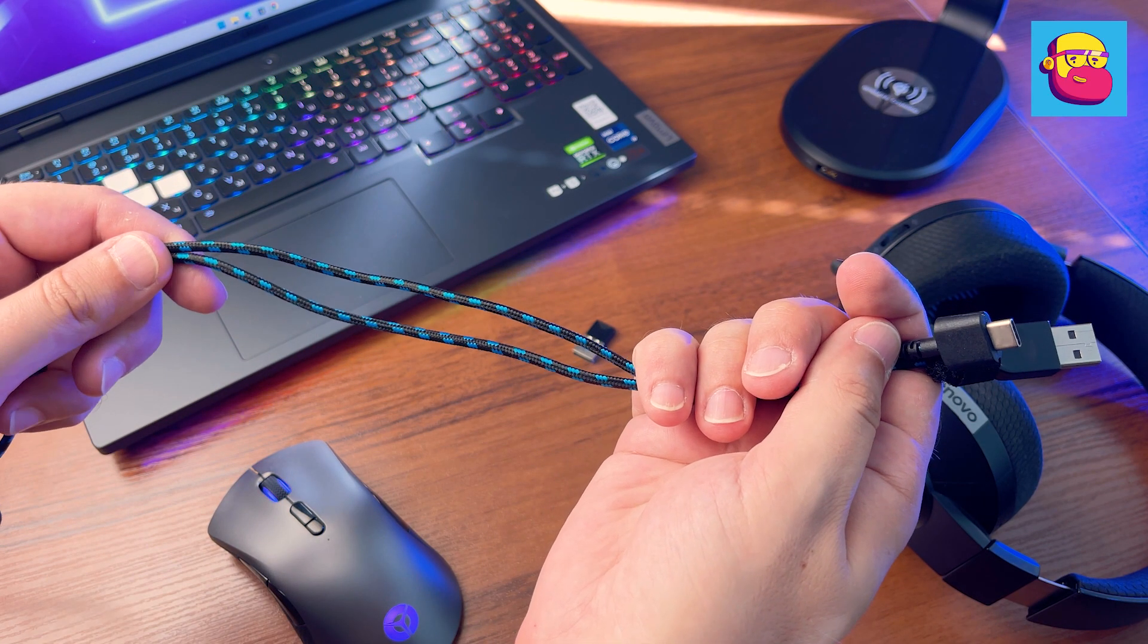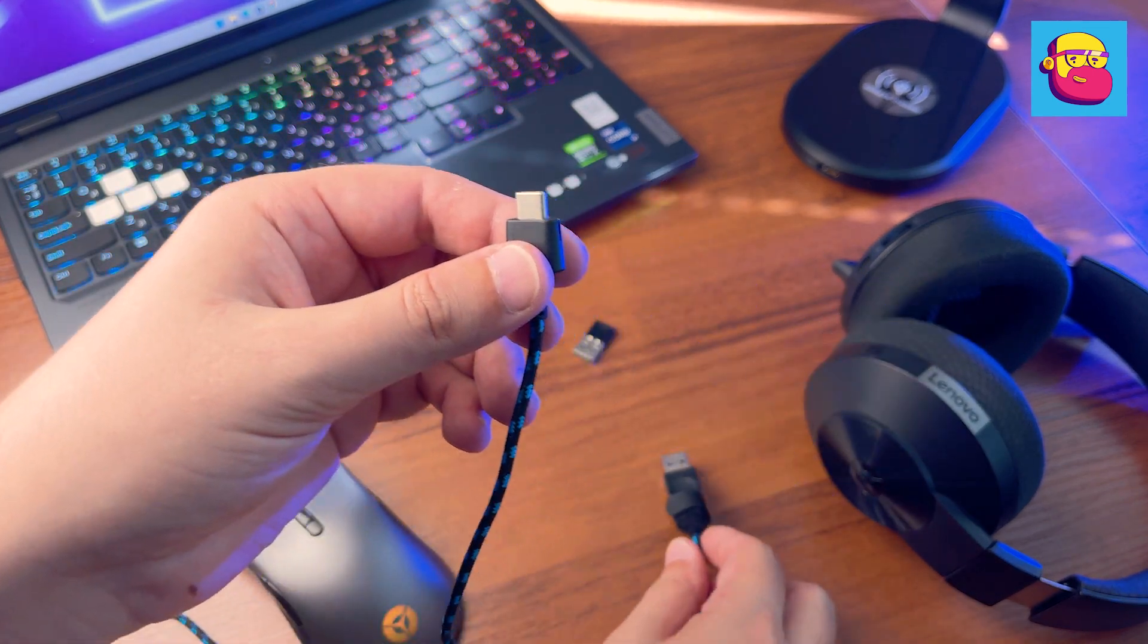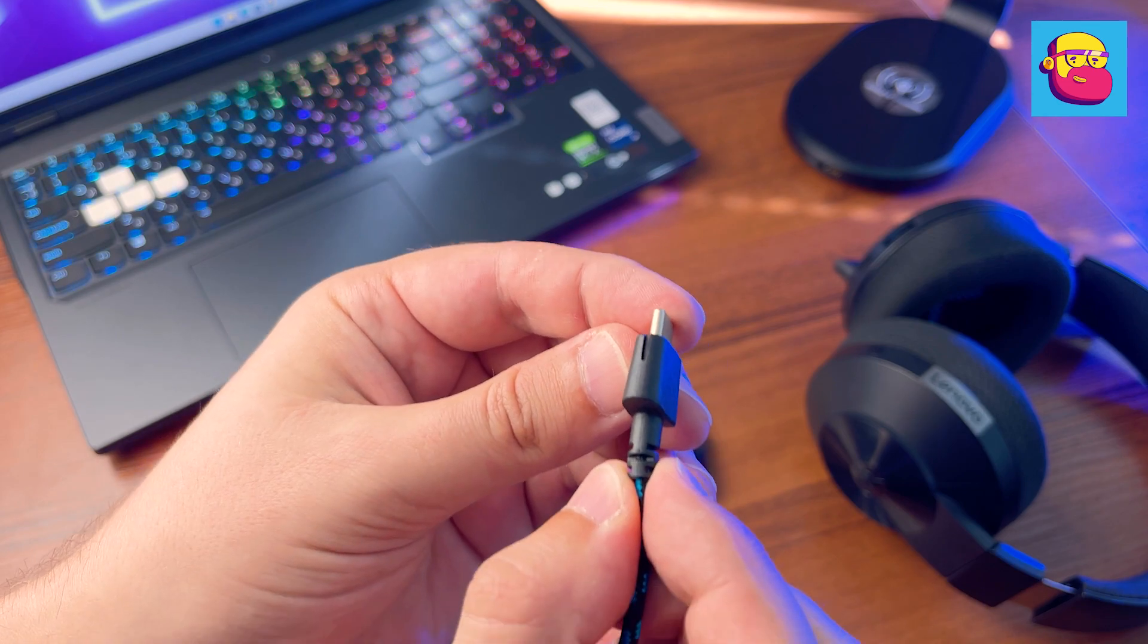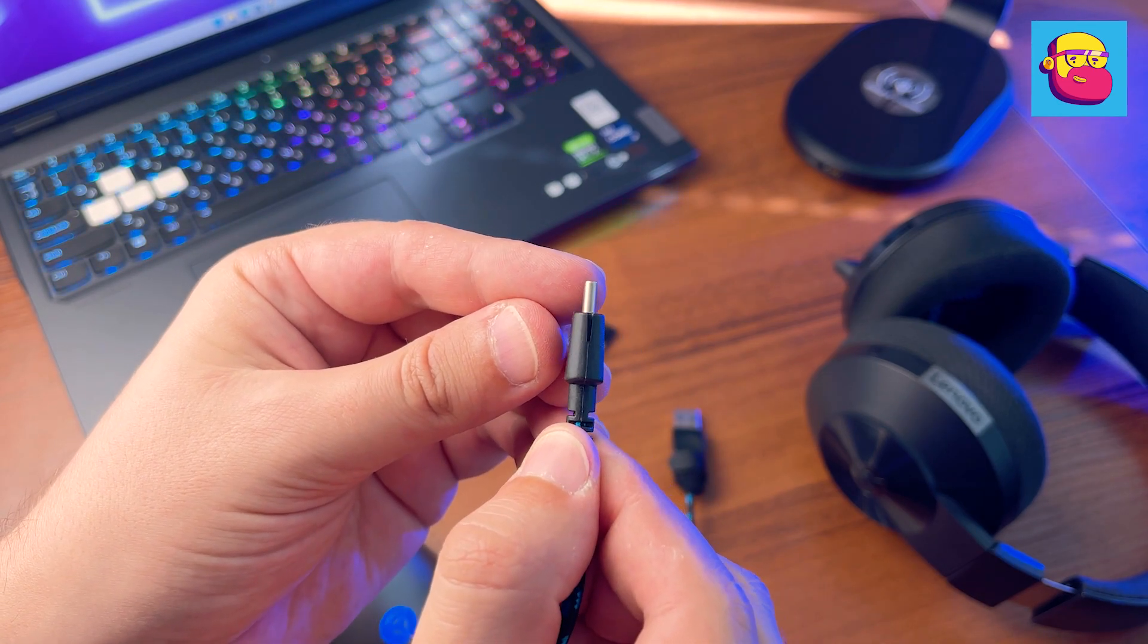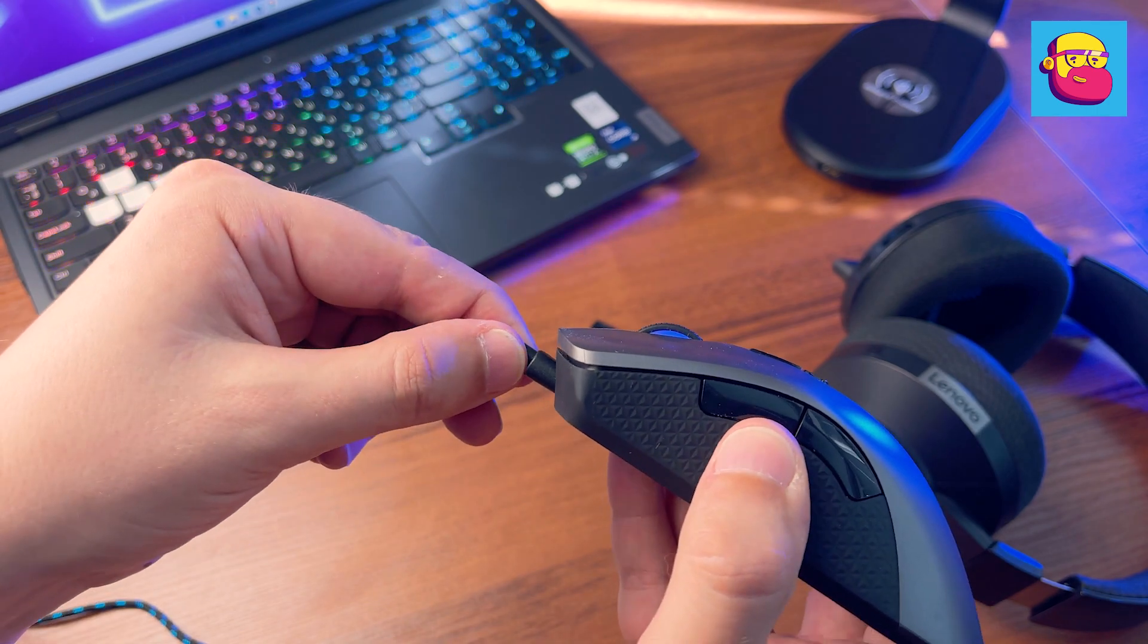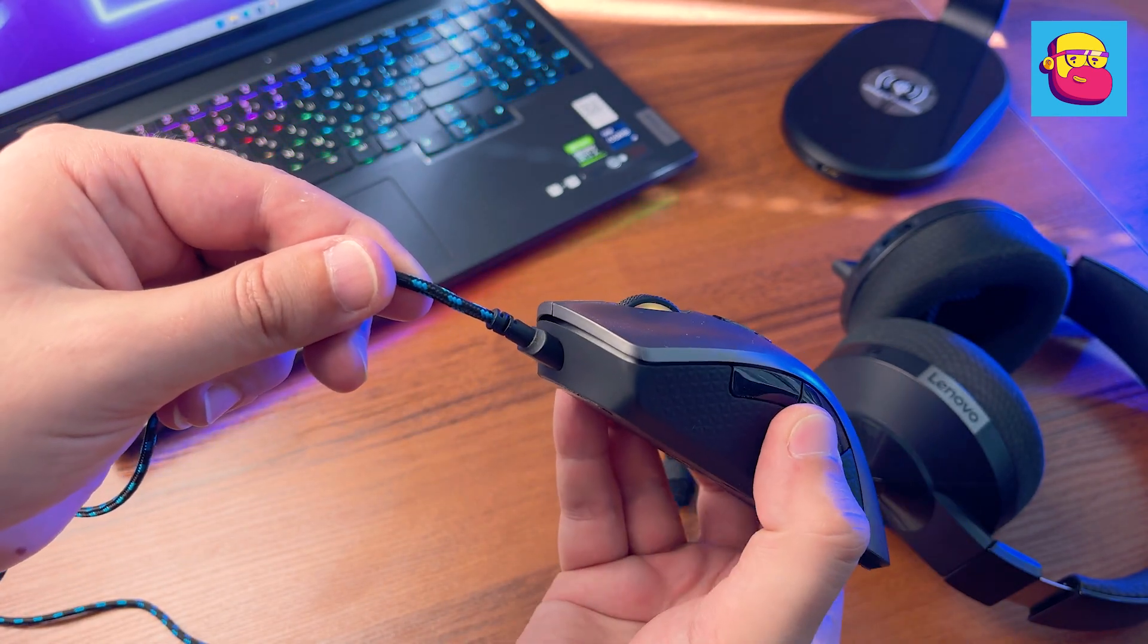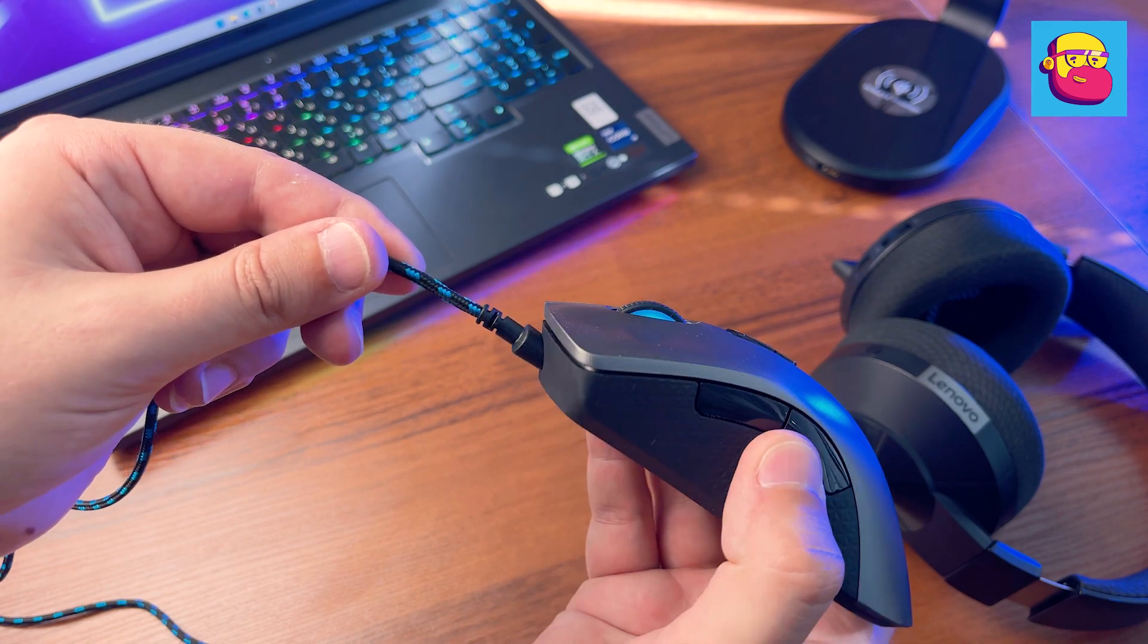Third, the wired connection. The plus is that the cable compared to the M500 has become softer. Minus, if you suddenly lose the branded USB-A to USB-C cable, not every third-party one will fit for a replacement because of the narrow niche in the case of the mouse. And so it turned out to be a really great universal device for playing and working.